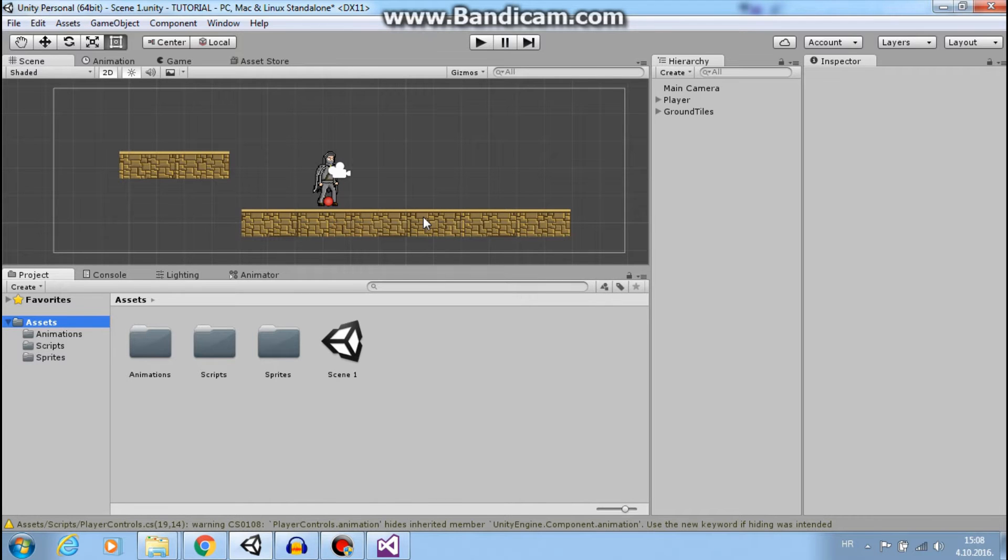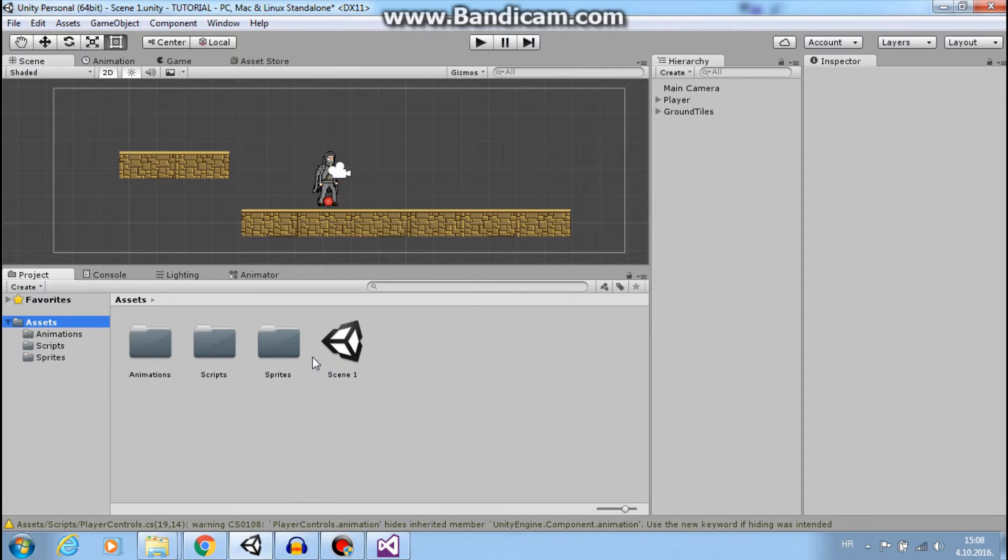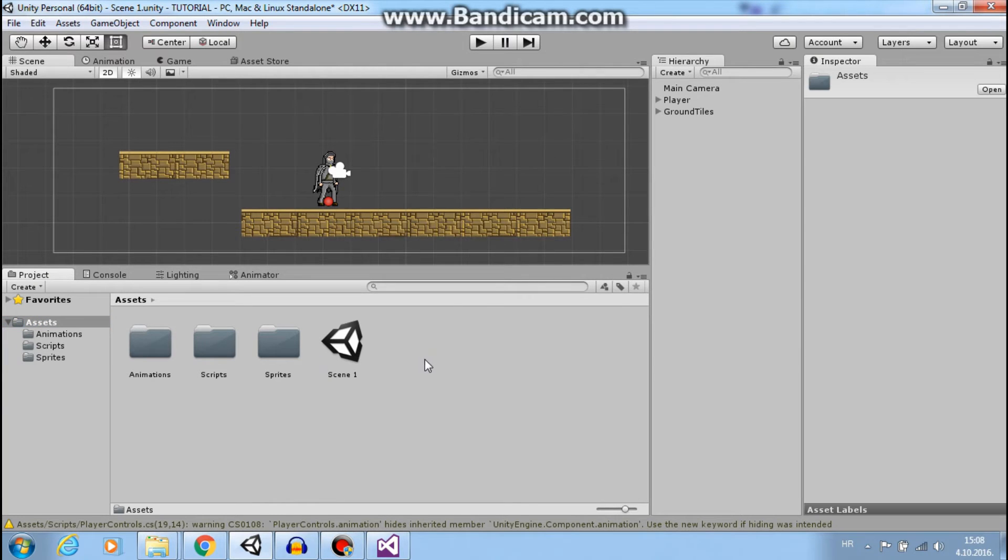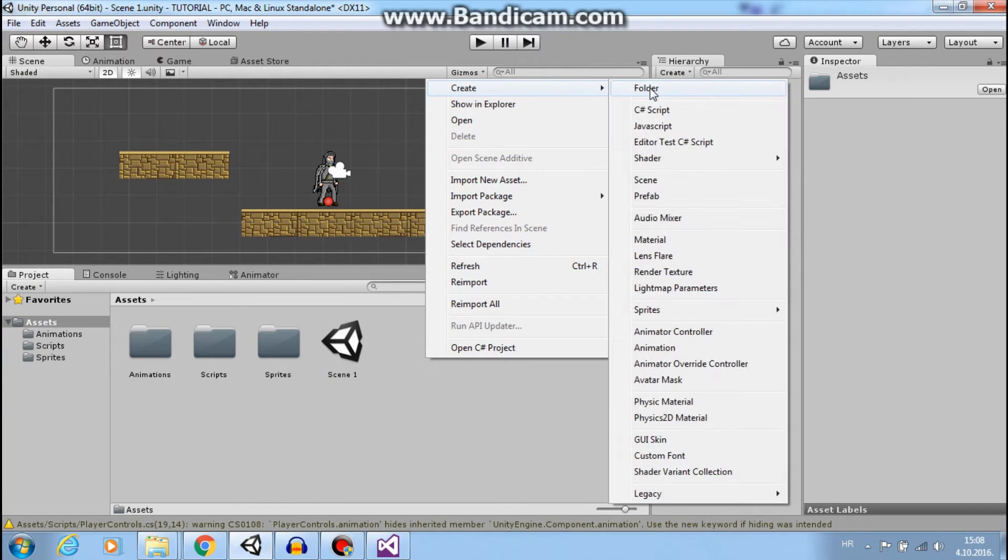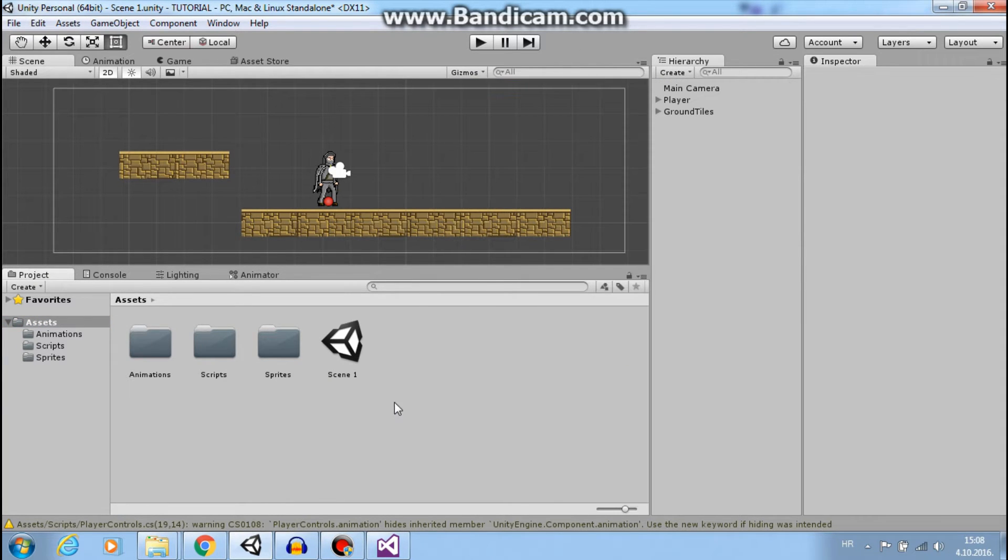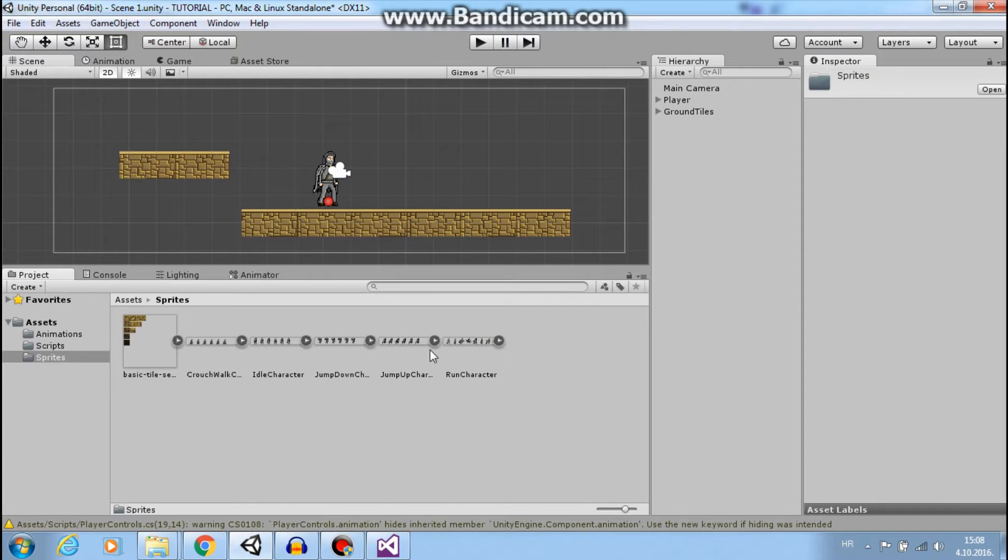Hi guys, this is Mario from Dual Core Studio and welcome to part two of our animation tutorial. As you can see, I organized my project window and I suggest you do the same. Just right click, create folder, and put all of your animations in one folder, or the scripts and sprites.